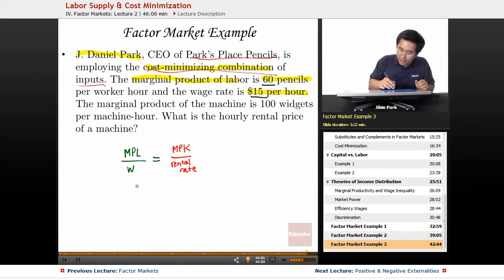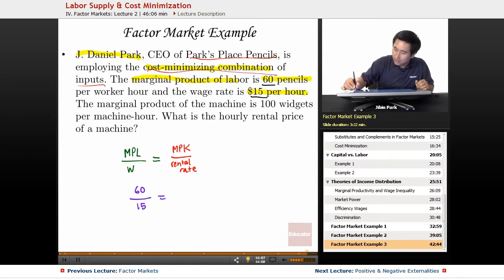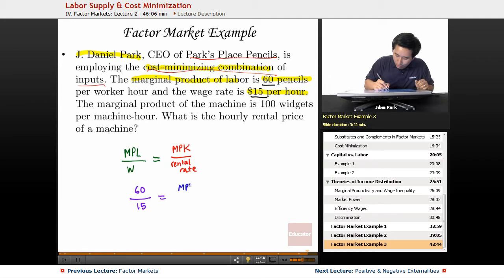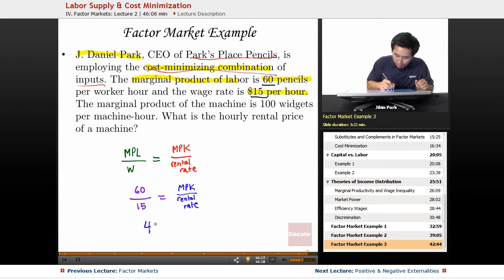So the MPL was 60, and the wage here was 15. You're trying to find MPK over the rental rate. Basically what you're seeing here is that four equals the MPK over the rental rate.